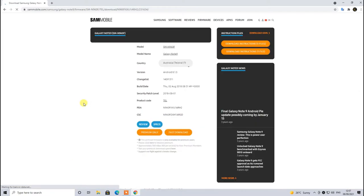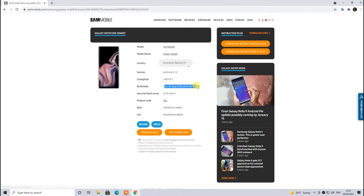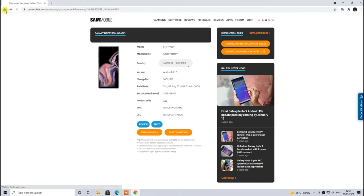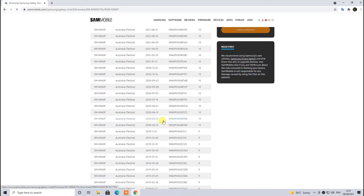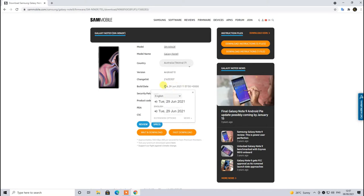If you click on one of these firmwares it will give you the build date which was back in 2018. Let's go back and click on the top one which is the most recent PDA release. This one was launched back in 2021 in the month of June.